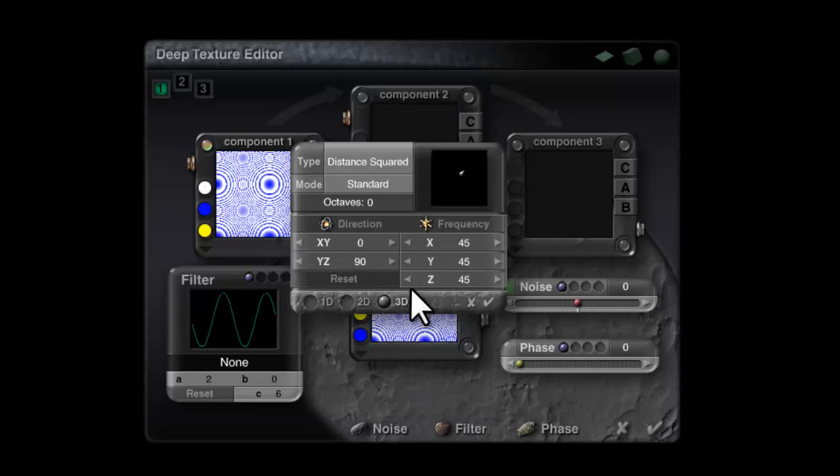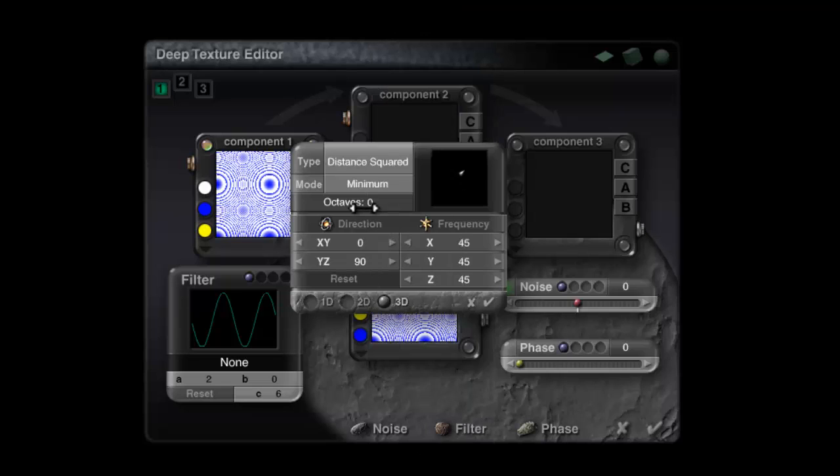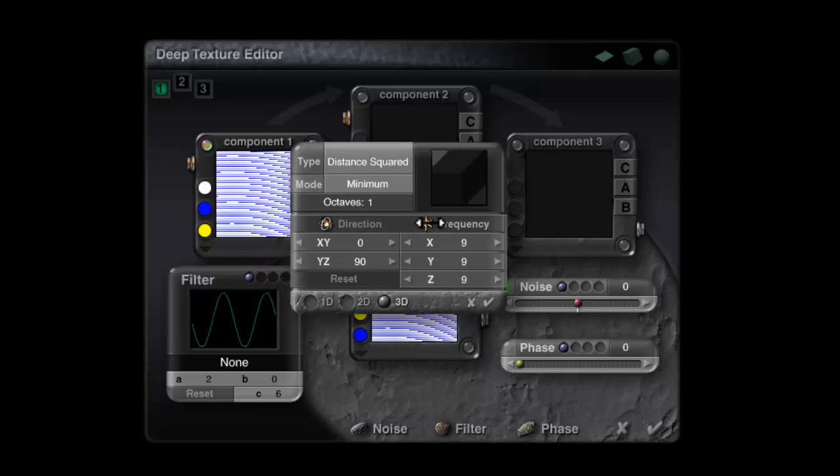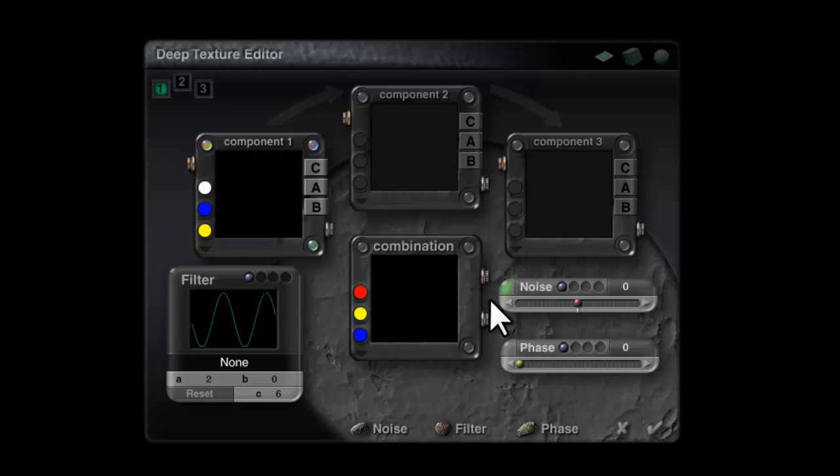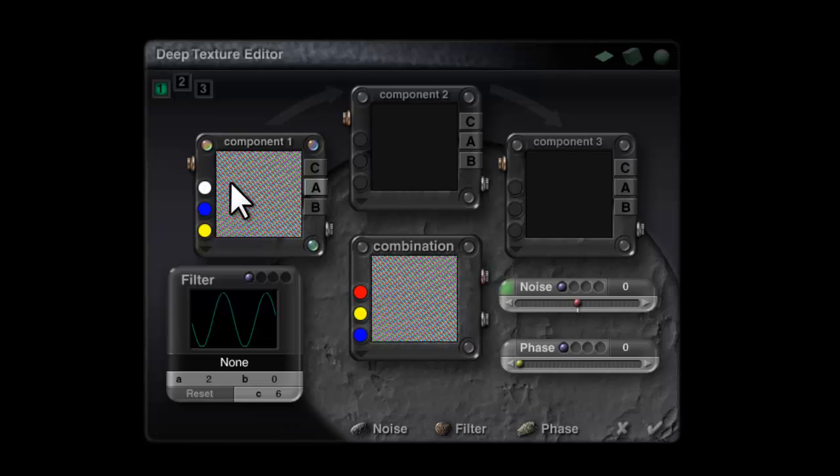In noise, to get this working, you need distance squared mode, minimum, octaves one. You don't need to modify direction and 3D is good. Frequency needs to be minus one. We switch the output to alpha only. At the moment that is an extremely high negative value and I need a positive value.